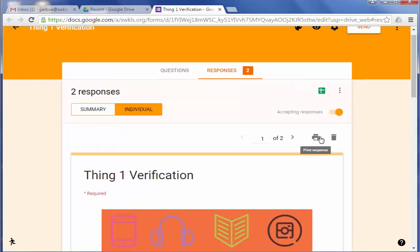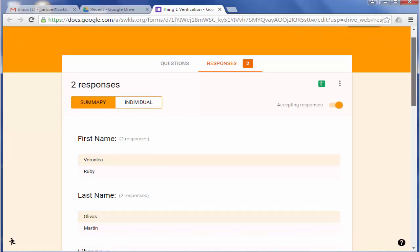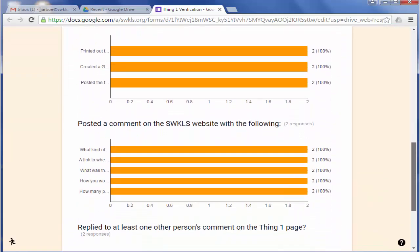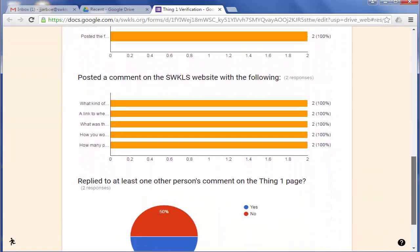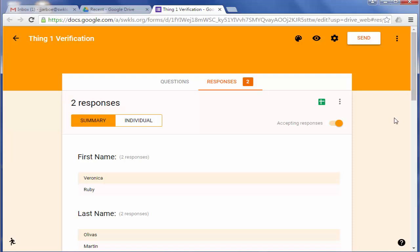You can also print these. Most likely you don't want to print all your responses in this form with the individual responses. But you can also go to Summary. And I thought you could print that but I guess not. But the cool thing is it also shows you some neat graphs.